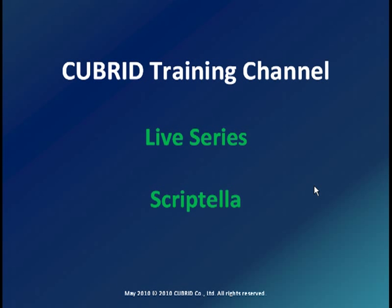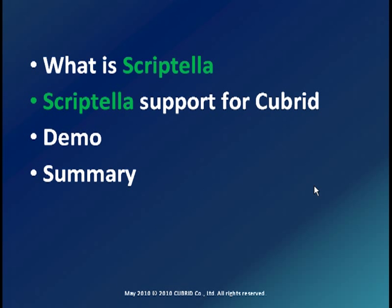Hello and welcome to Cubrid training channel. We have a presentation today in the live series about Scriptella and Cubrid. We'll show you what is Scriptella, then we'll see what kind of support Scriptella provides for Cubrid and the rest of the presentation we will be running some demos showing how Scriptella works together with Cubrid.